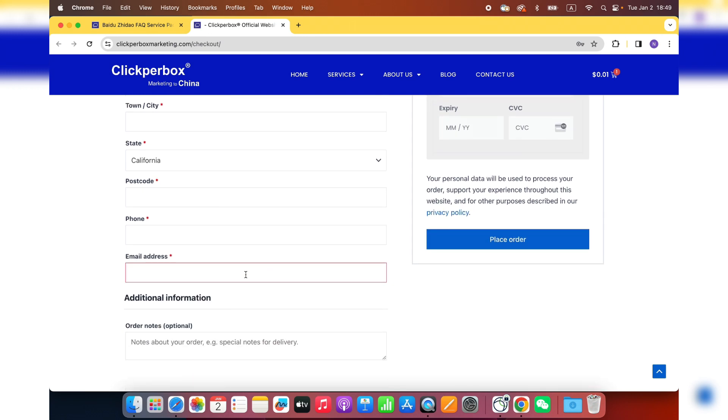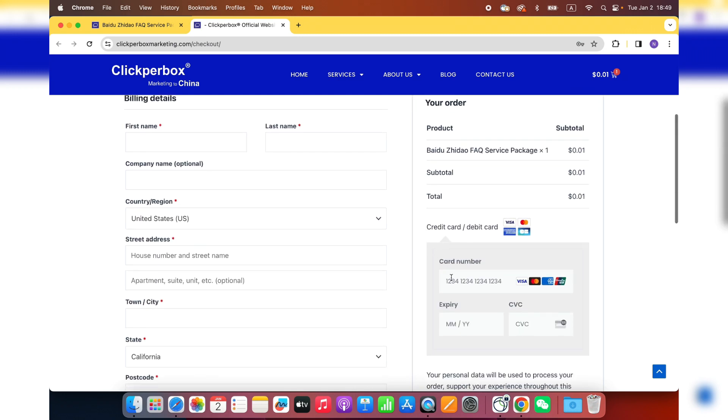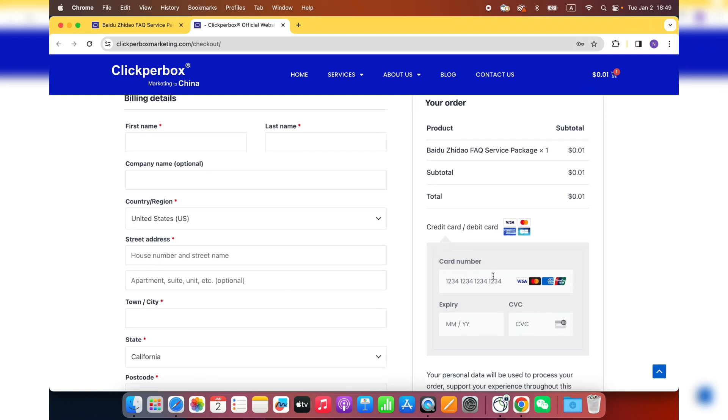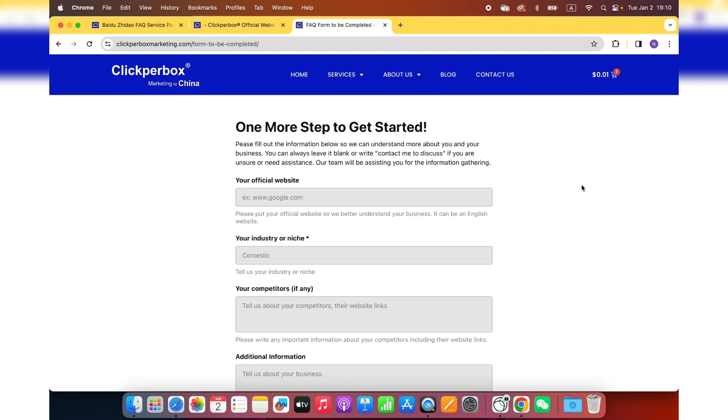Once you are on the checkout page, if you have a coupon code, just type it here, and then your billing details. Here is going to be the most important part. Make sure you put a valid email address because after the checkout, you will be redirected to the form page that you need to complete. And we're going to send you the link, the URL for the form page to your email address. Right here, put your card number for your Visa or MasterCard and then place the order.